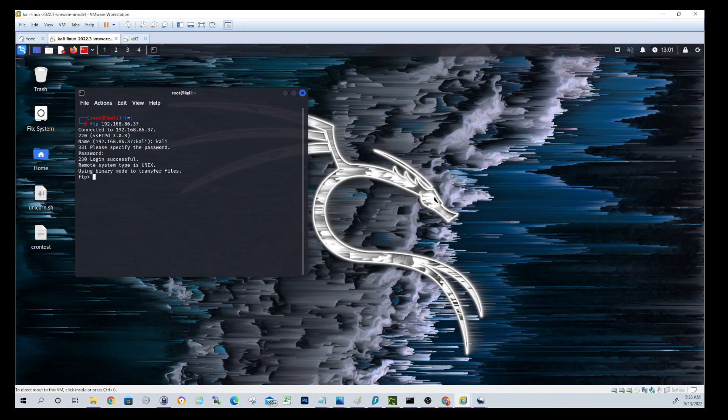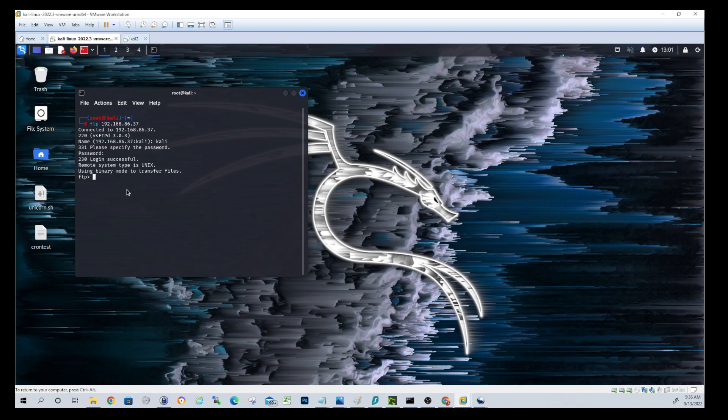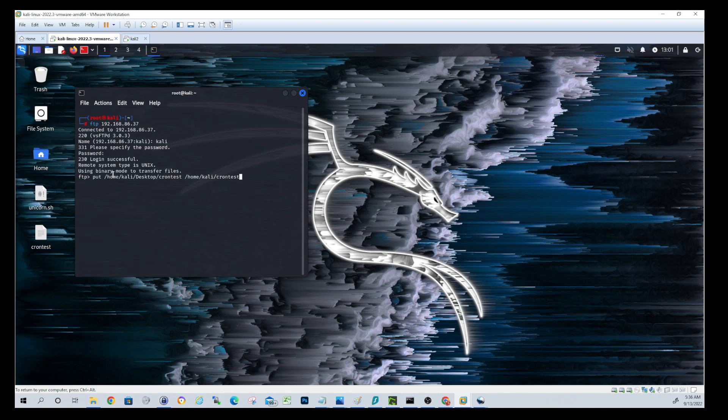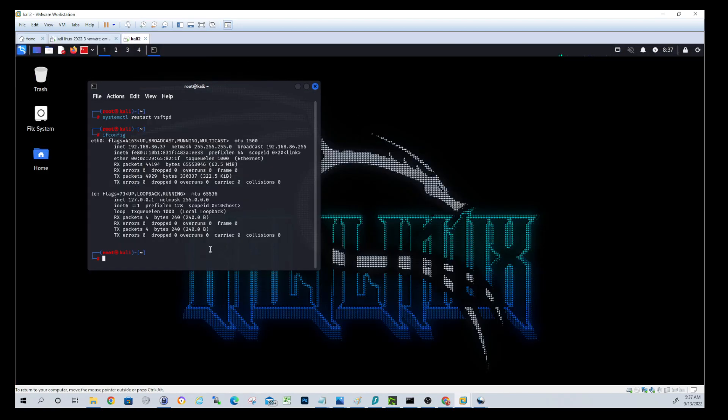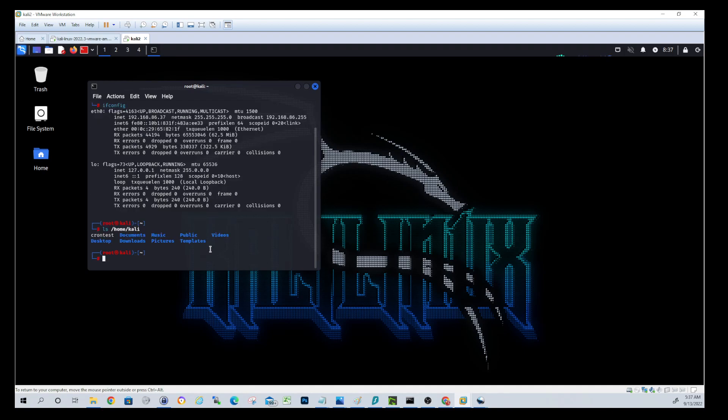So what we'll do first is we'll do an example where we upload a file. So you see, I have a cron test file on the desktop here. So I'm going to do put and then specify the path, which is home Kali desktop and the file cron test. And then I'm going to upload that to the remote machine home Kali cron test. So when you do a put, you're specifying the local file first, and then you're specifying the remote directory and file second. So that should have uploaded the cron test file to home Kali on the FTP server, which is the second Linux box. So to see that, let's do an ls home Kali. And we see that the cron test is now there.